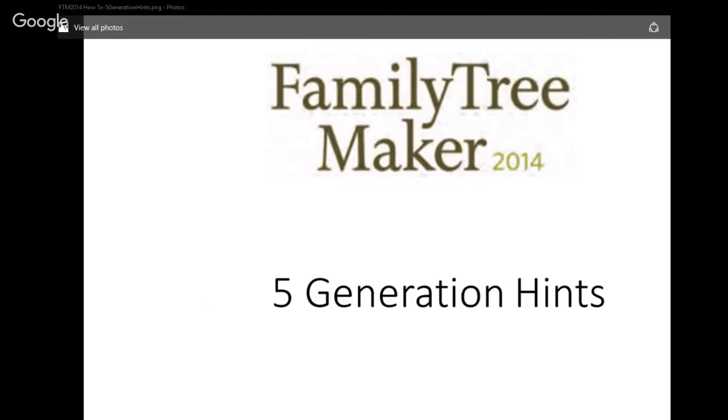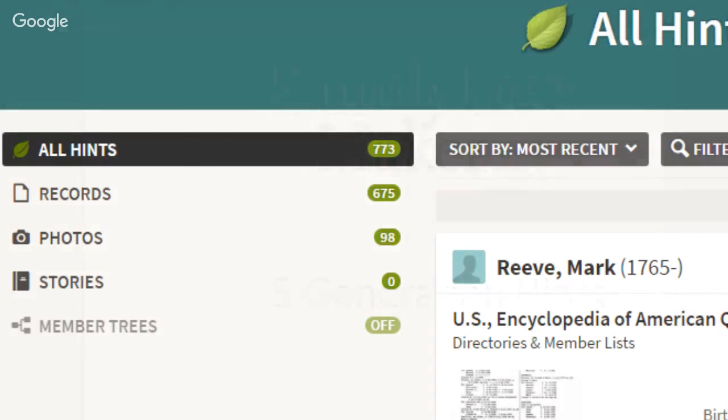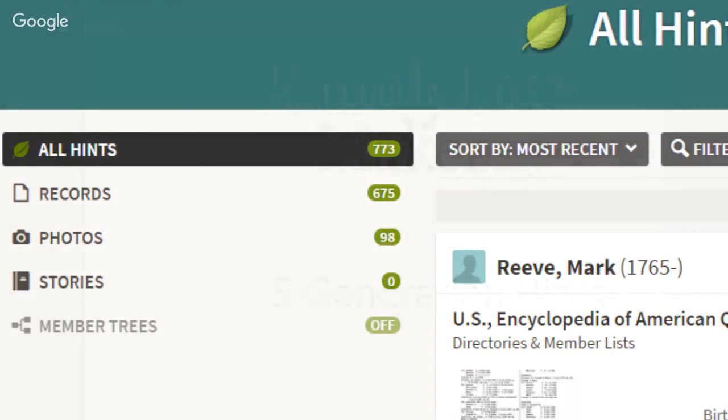That would make it a five-generation tree for me. But I needed to figure out a way to manage those trees. I have this tree online, and when I go to the hints, I have 773 hints on Ancestry. I can't manage that. I can't deal with that.